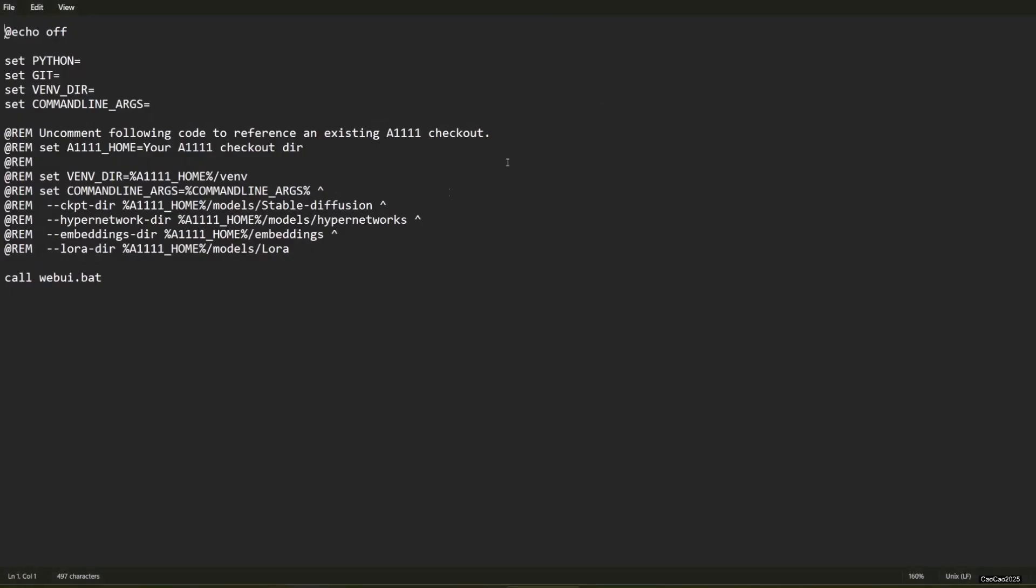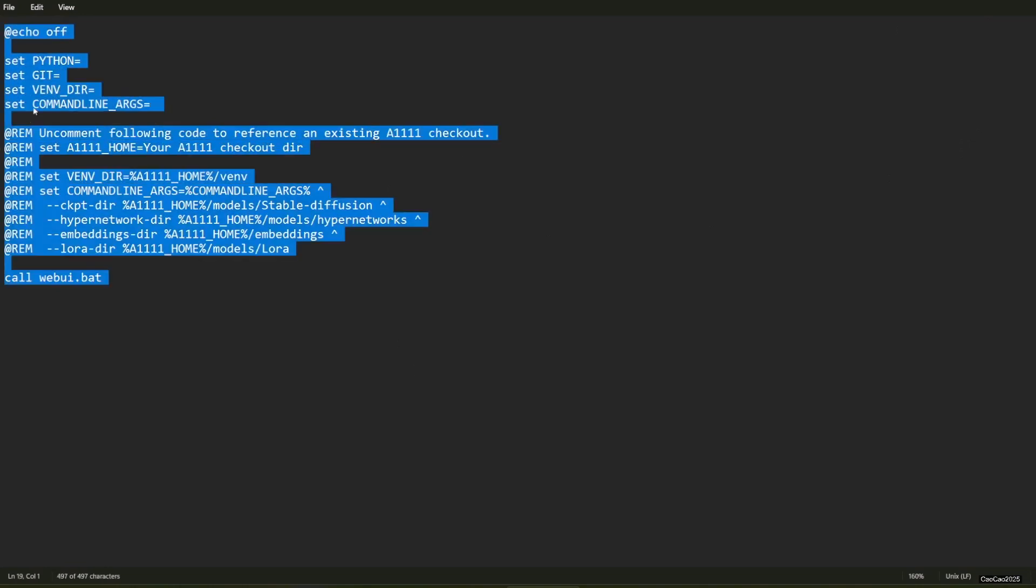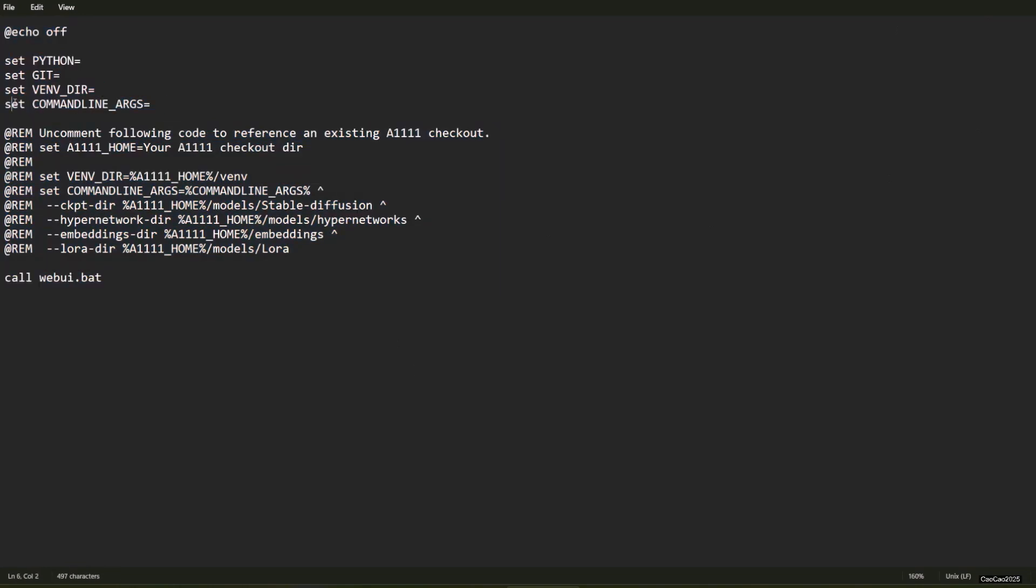Open the file with any text editor. You will see four parameters that could be set up. In this case, we're going to set the command line args.